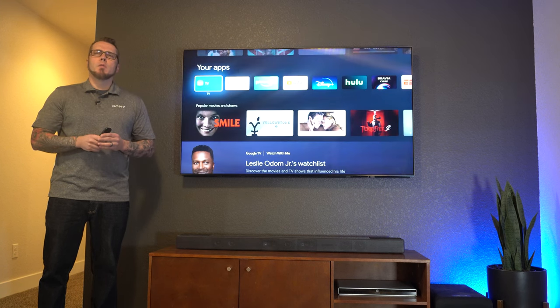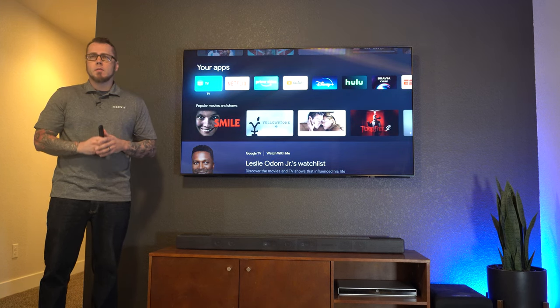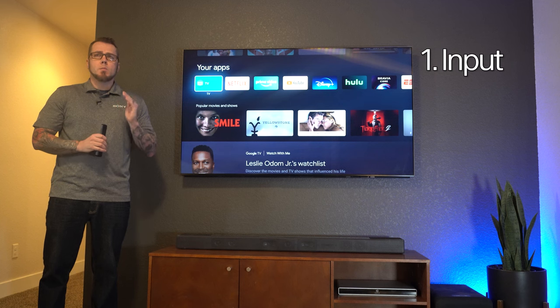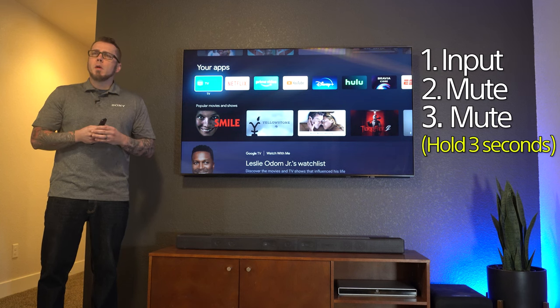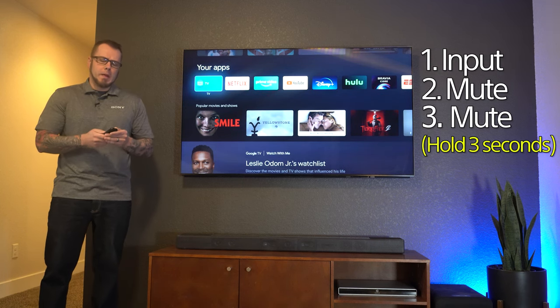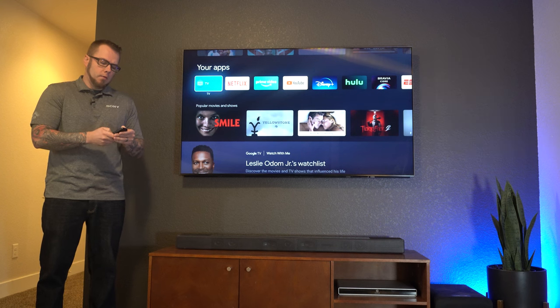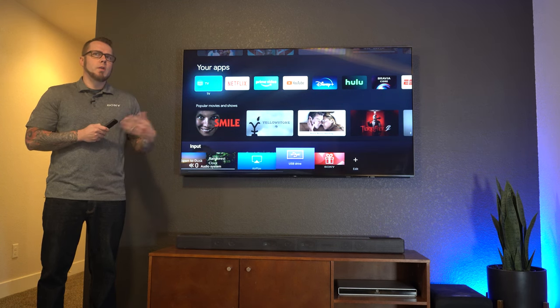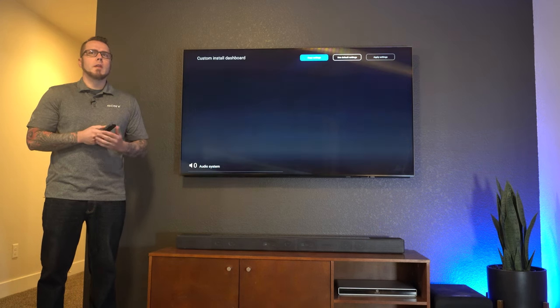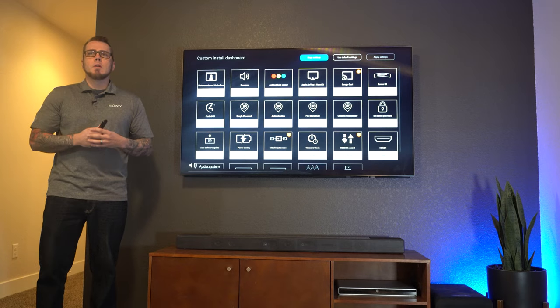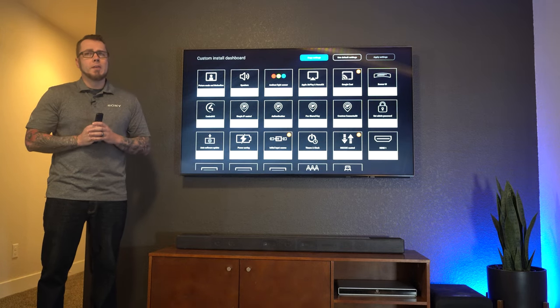Next, you're going to want to press the following buttons in sequence: input, mute, and mute. On the third button press, you're going to want to make sure you hold mute for about three seconds. You'll know this feature has worked when you see a screen pop up asking you to allow permissions. Check that allow box. We're now in the dashboard.